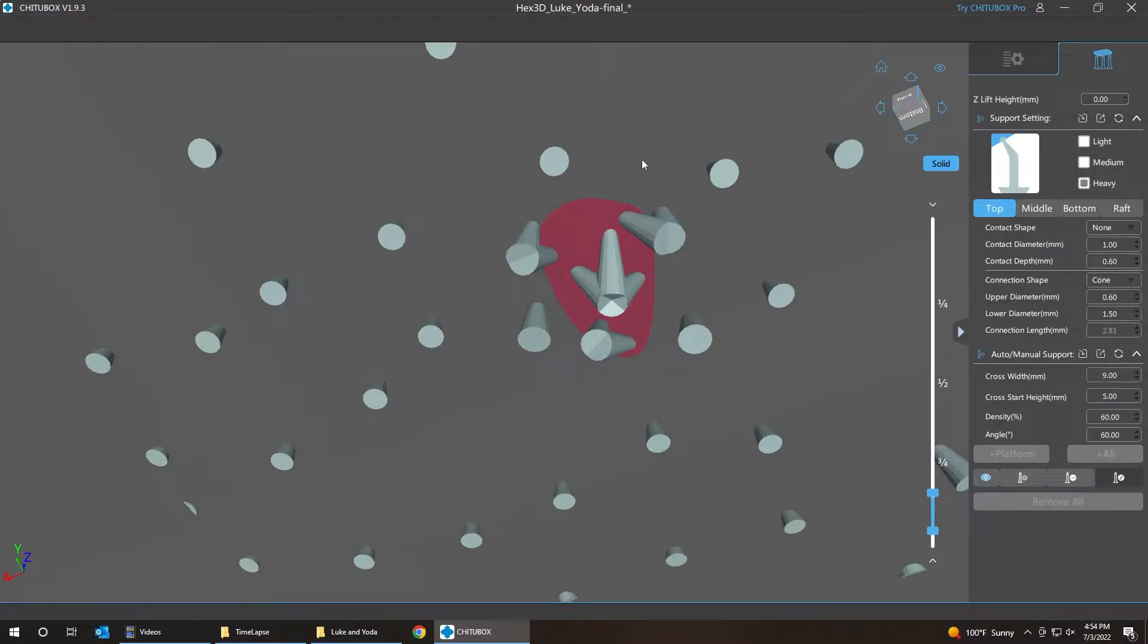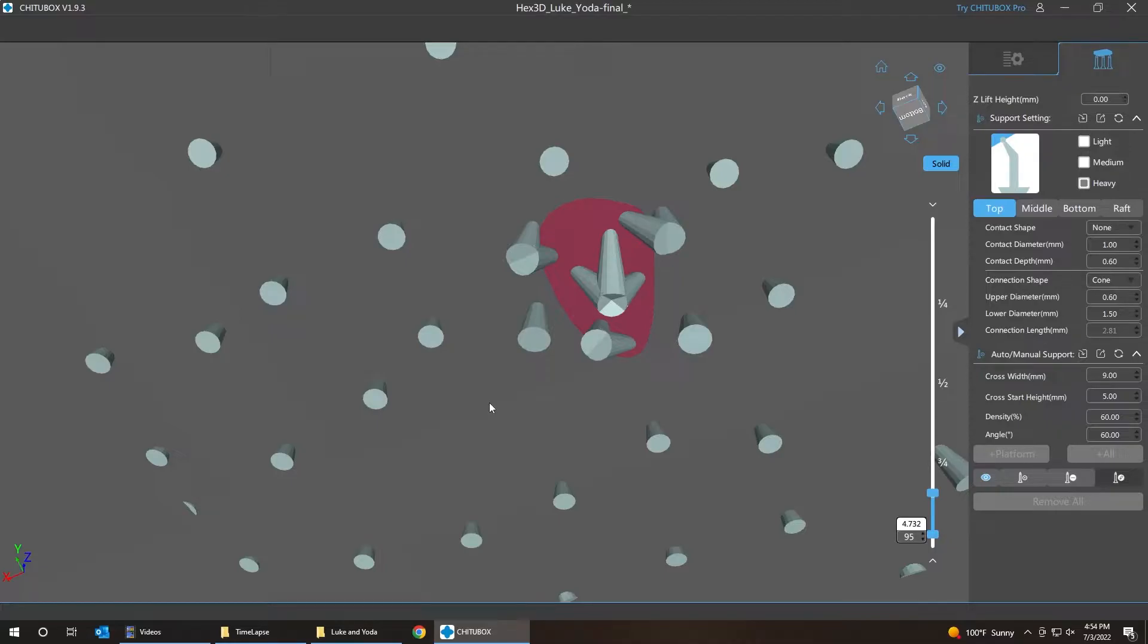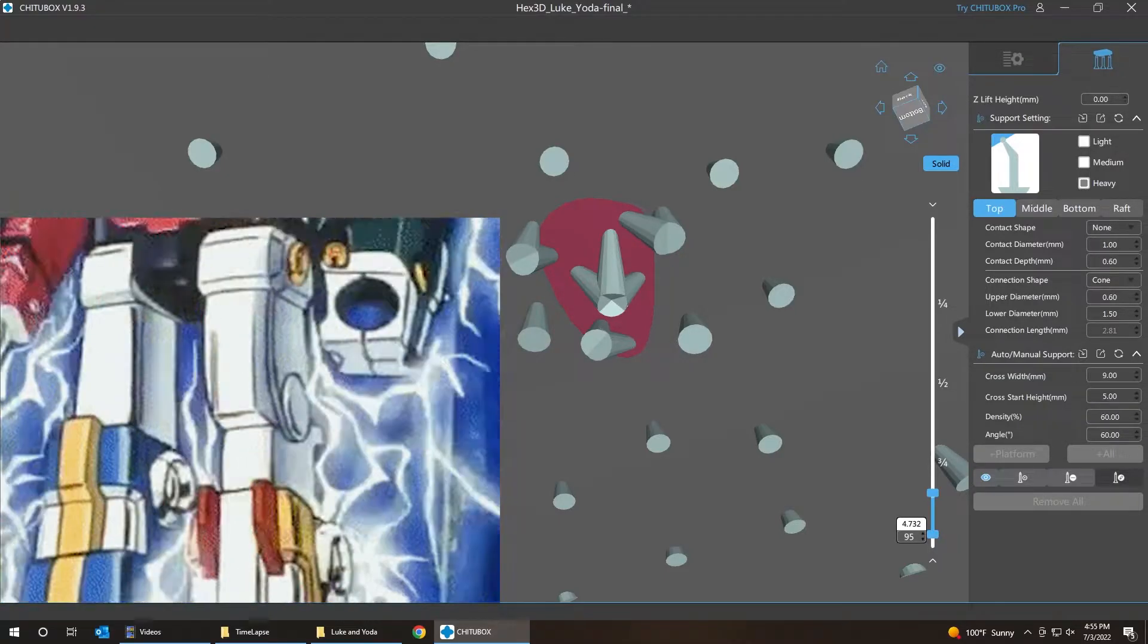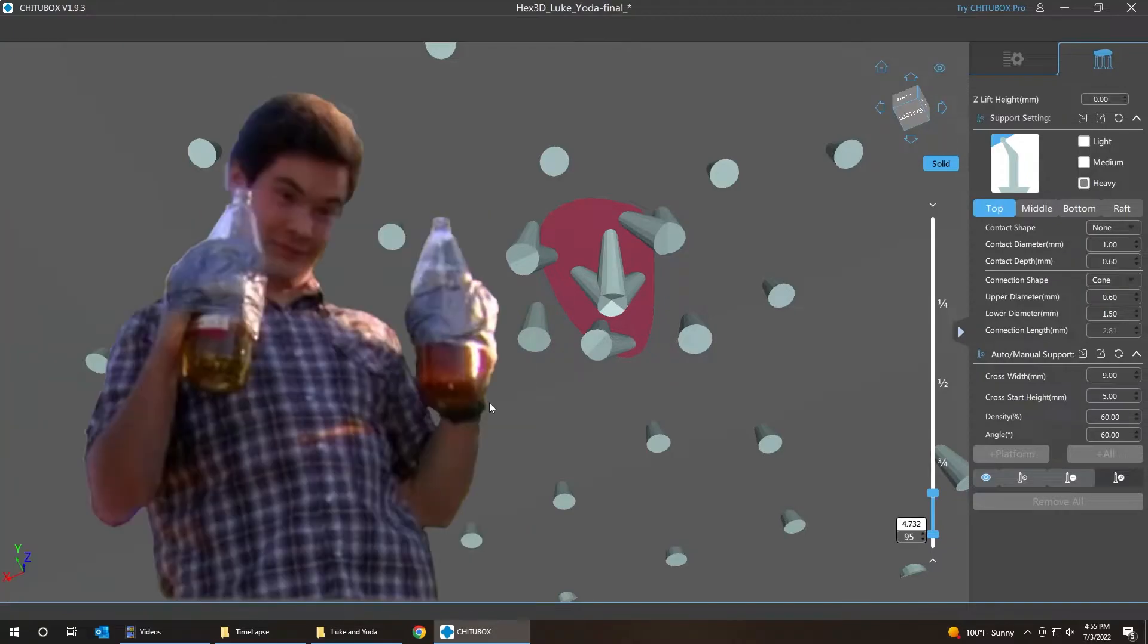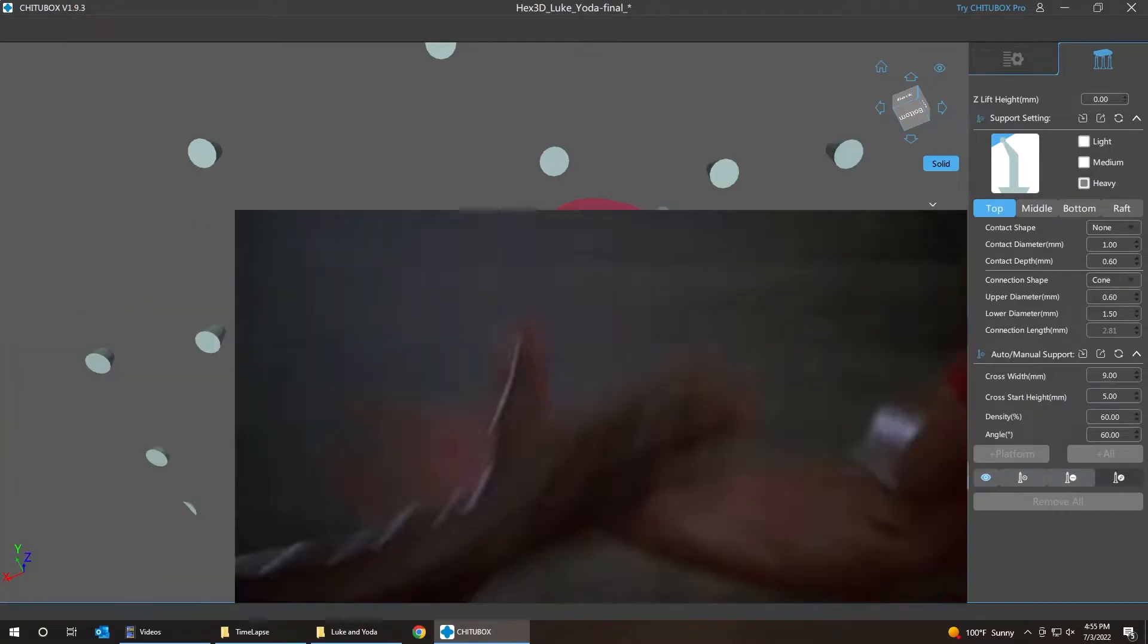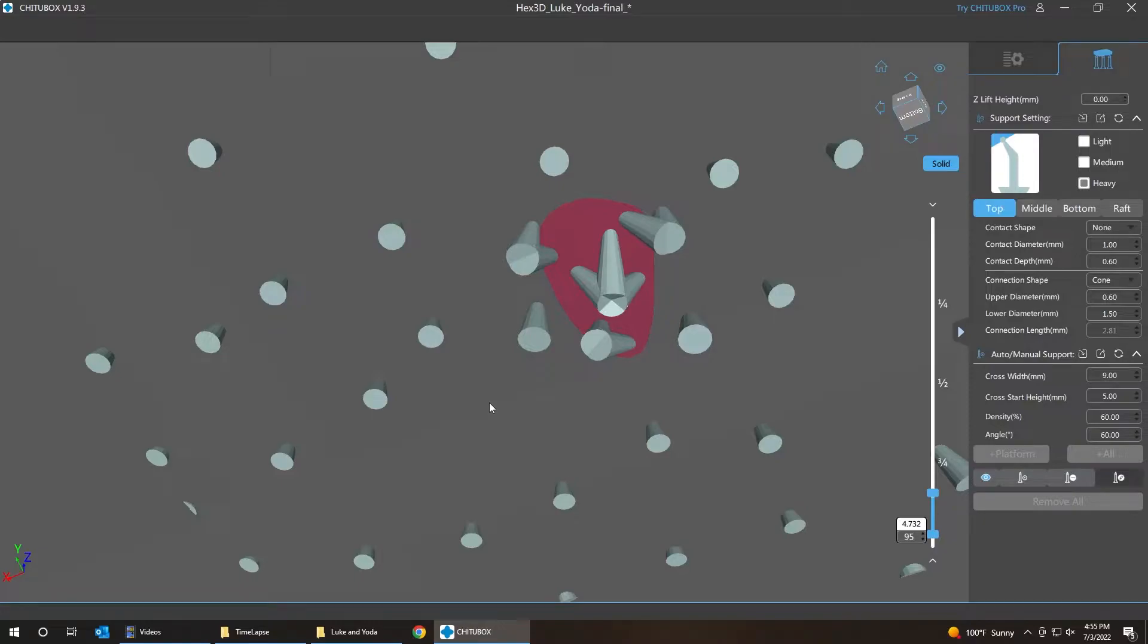But really what you want to do is you want to over support the initial layer. The support to that initial layer. The only thing is connecting this layer to the rest of the model underneath. So you really need to have this supported as well as possible on the first one or two layers. Because once those are fully supported and fully connected, secured, adhered to the rest of the model, then the rest of the model will grab a hold of it and will be able to print onto this layer.